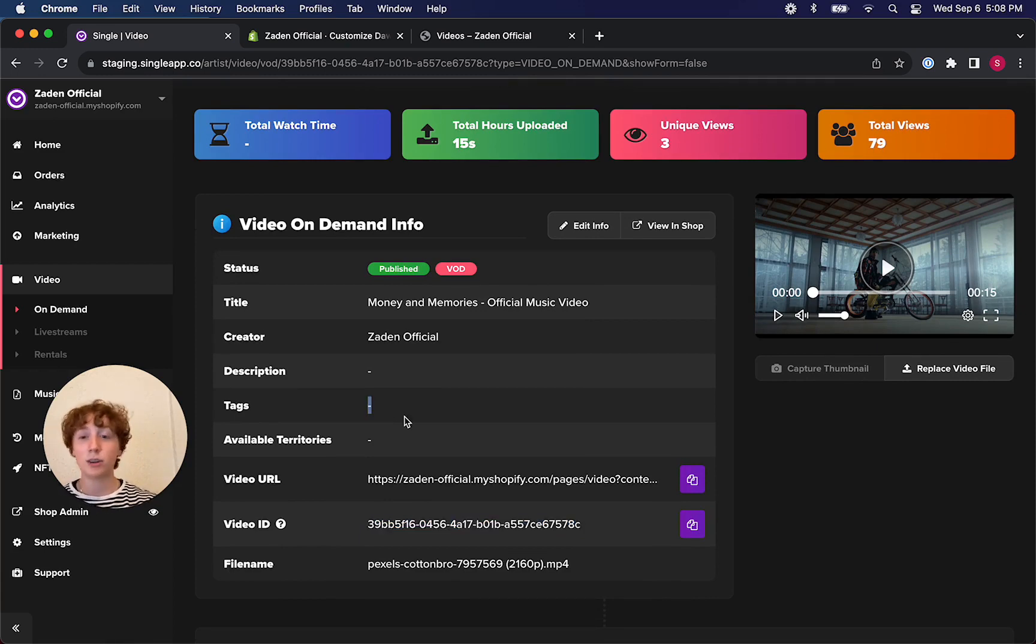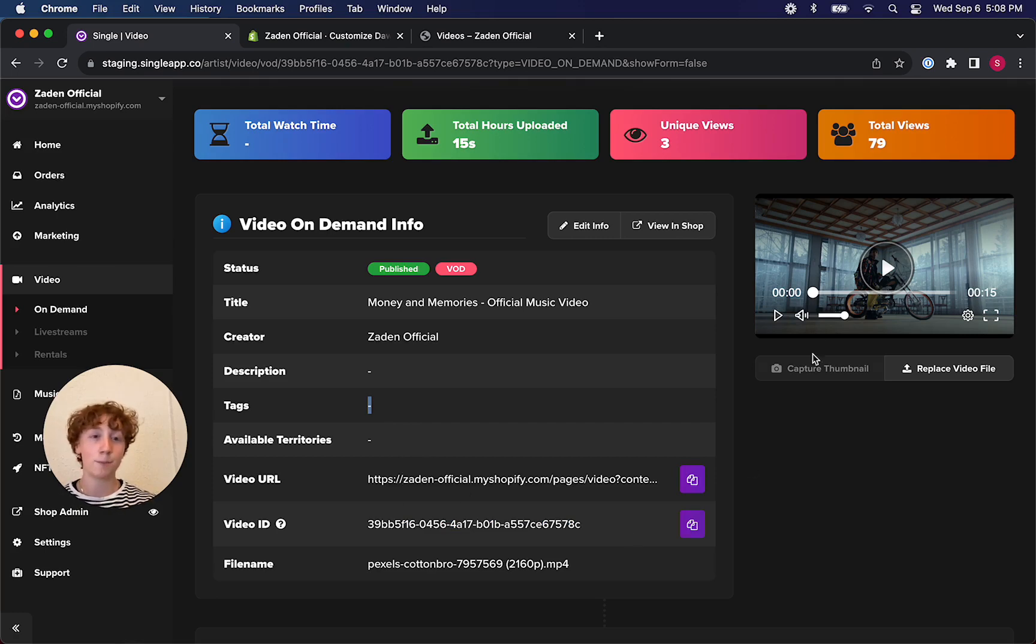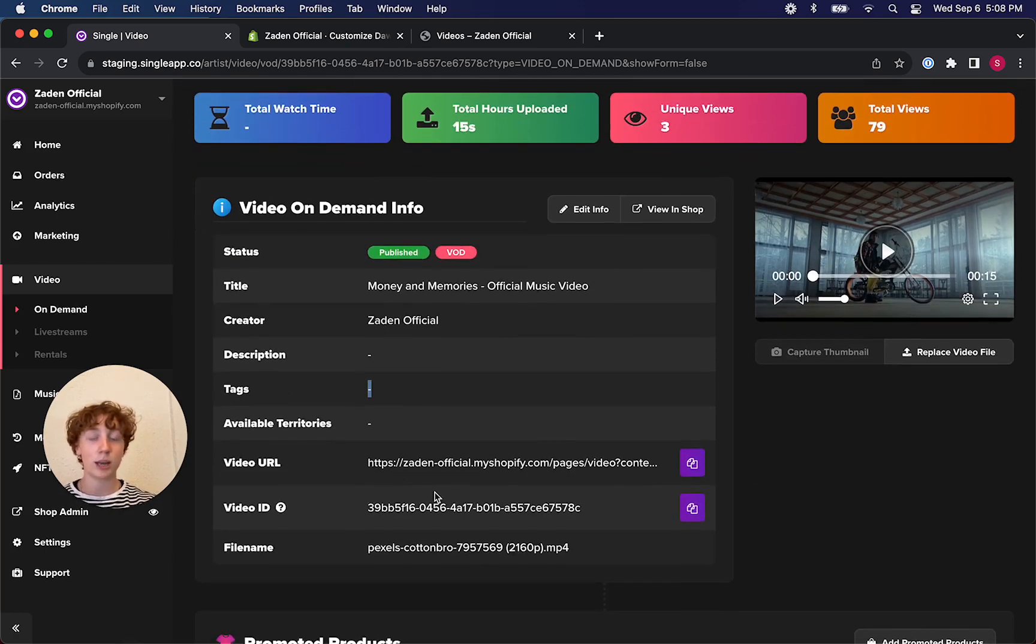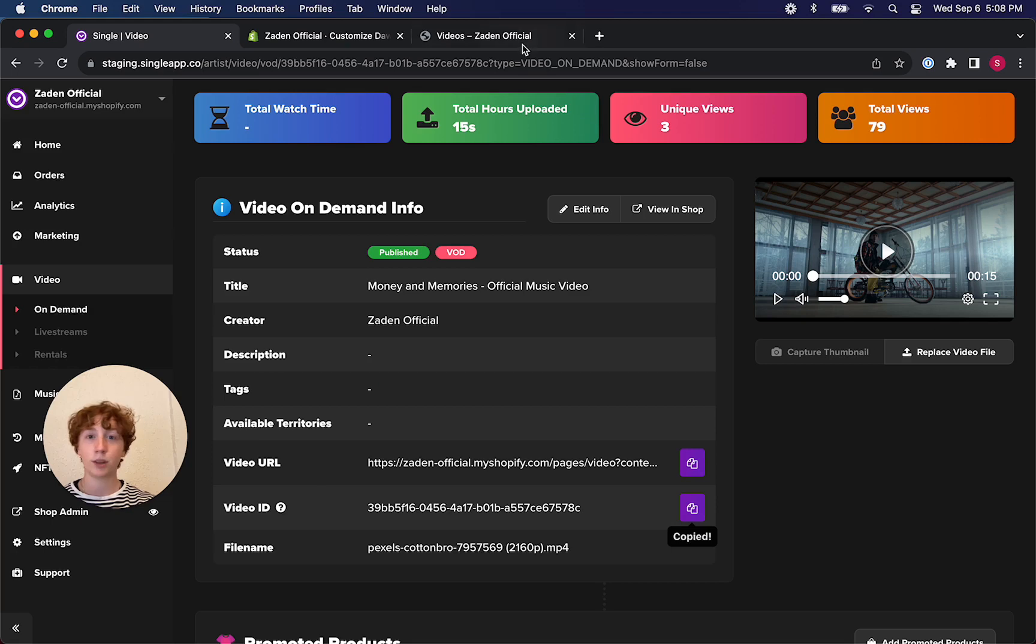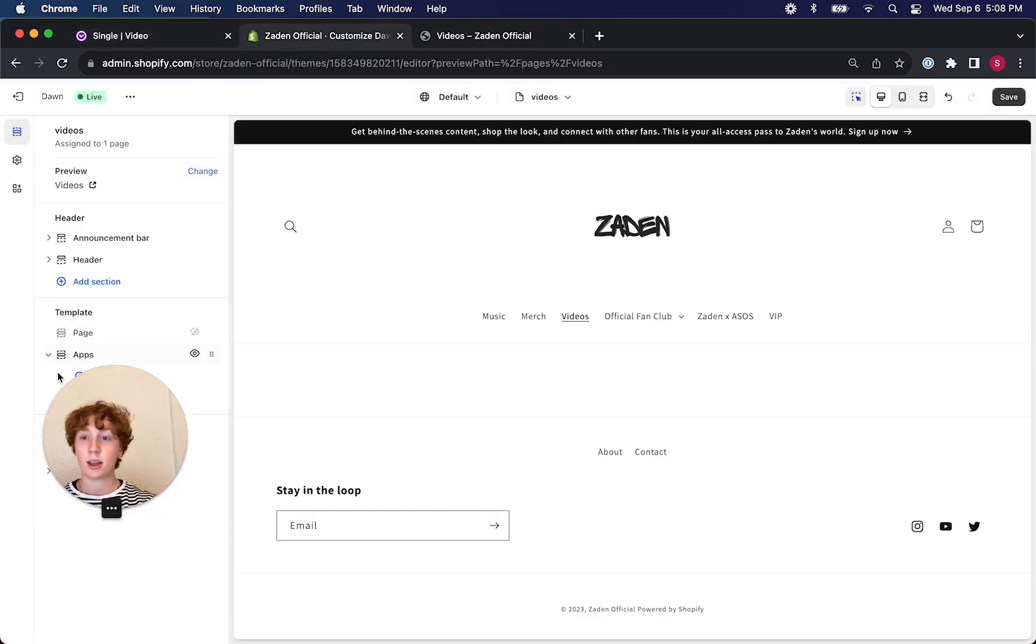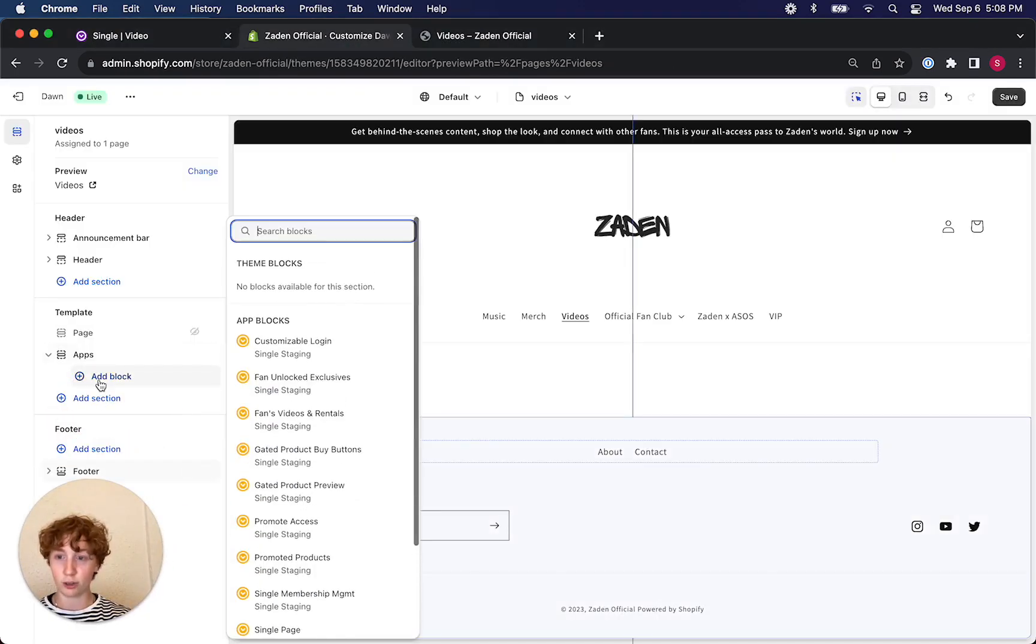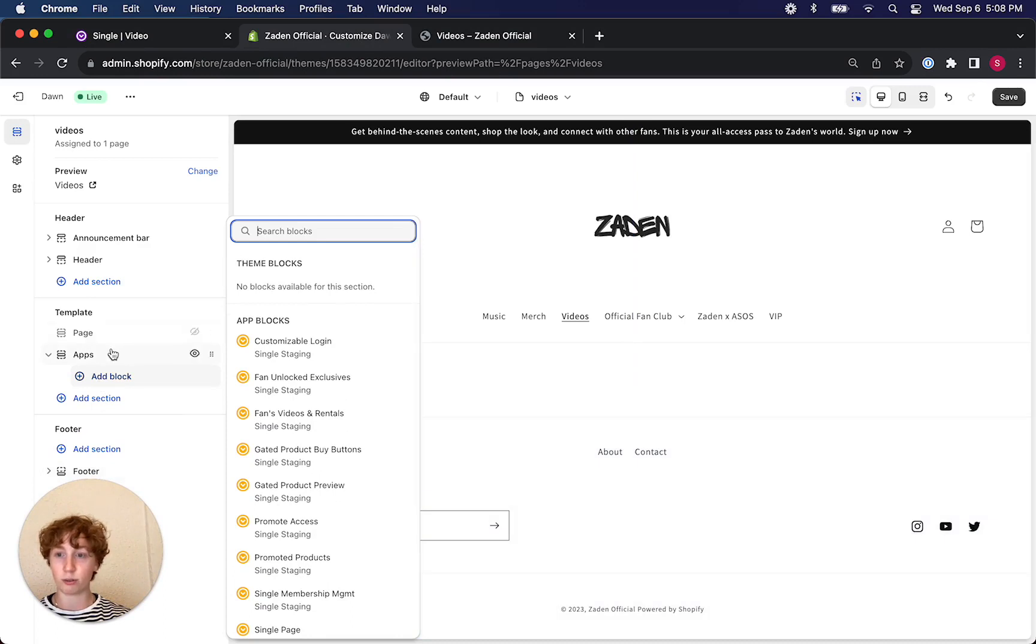This video doesn't have any tags, but that's okay because as you can see we're still able to use its video ID. We'll just copy that right here to make it a large single video in our storefront.